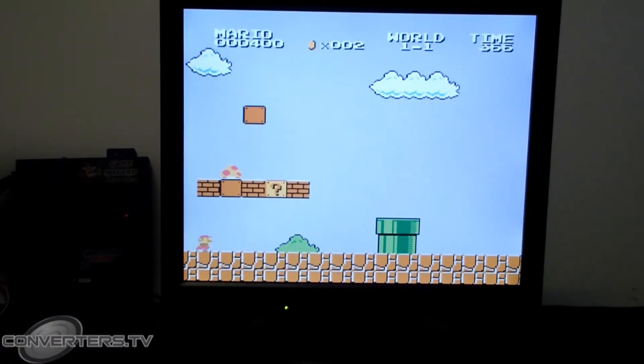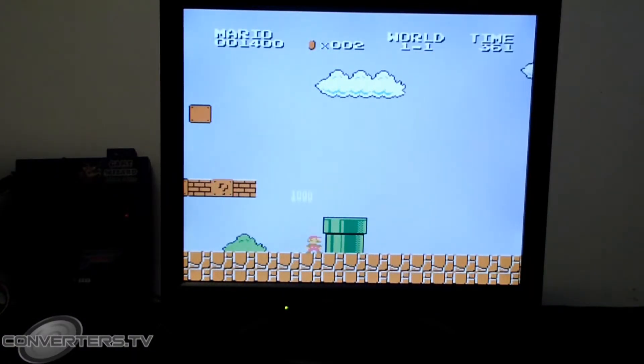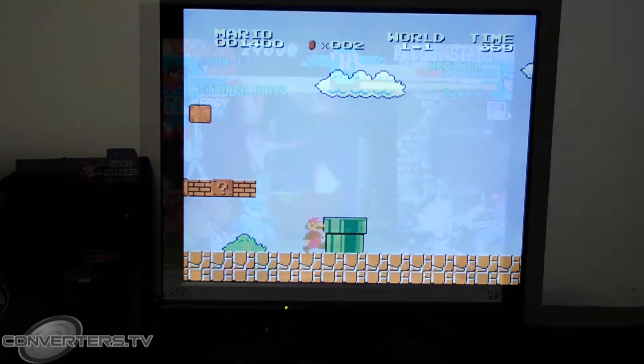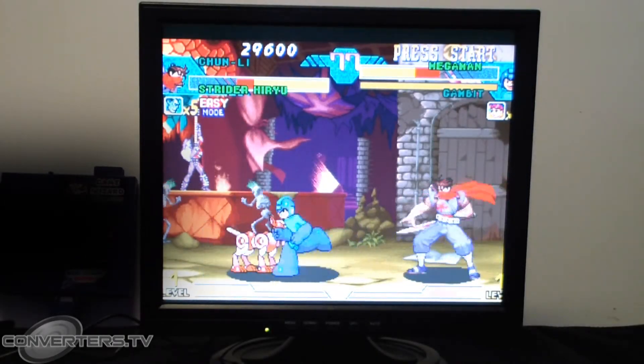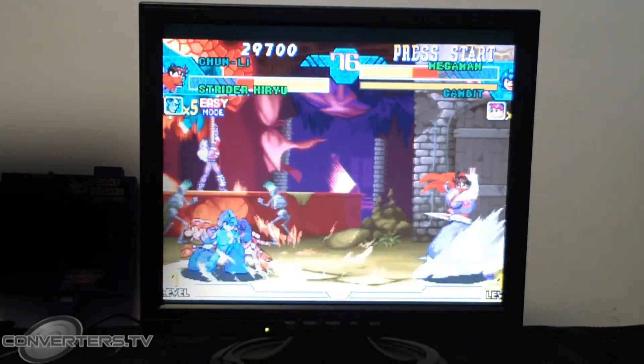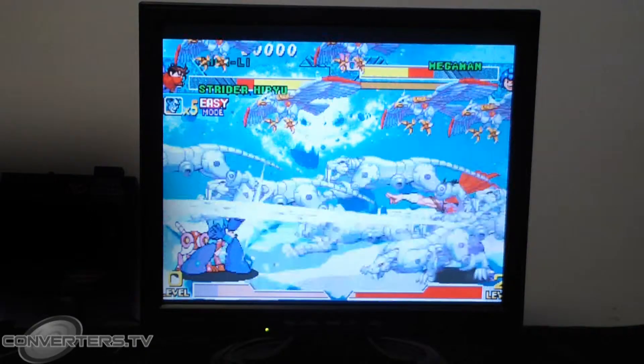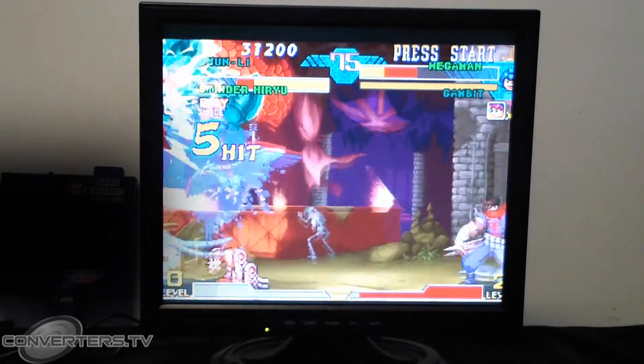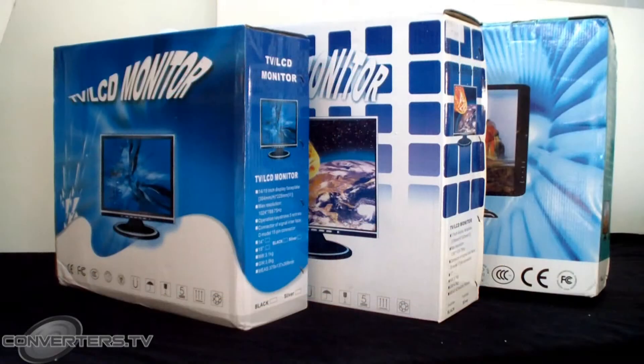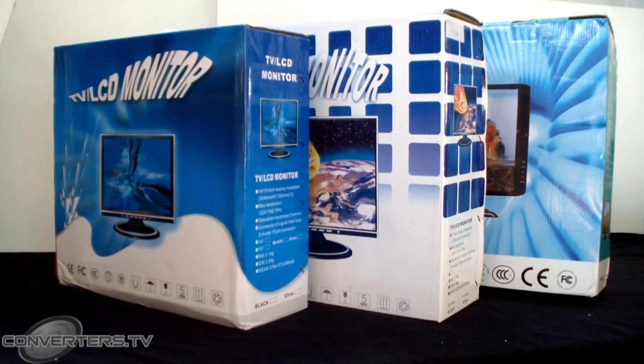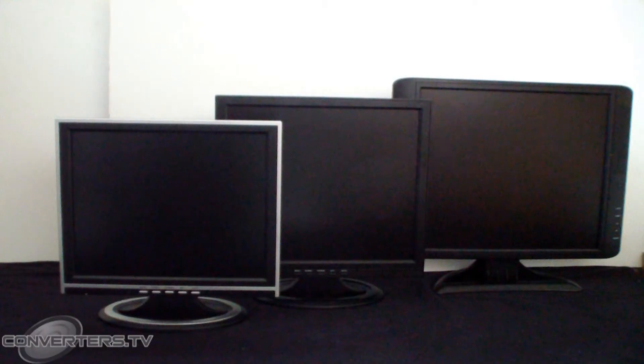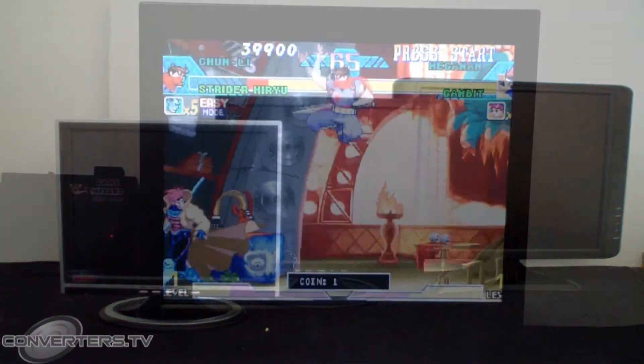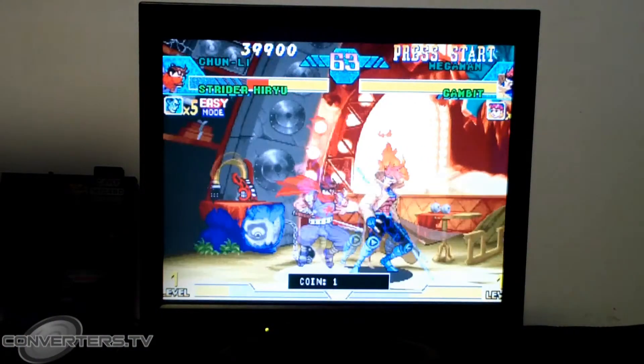So that's the low down on Converter.TV's all-in-one CGA, EGA and VGA input LCD desktop monitor which comes in 15 inch, 17 inch and 19 inch models and may be used to connect to old or new computers and hardware.